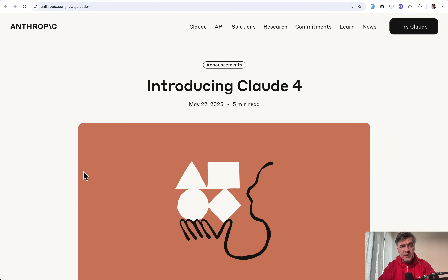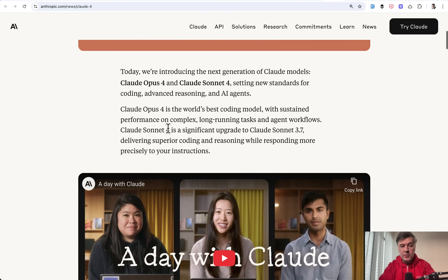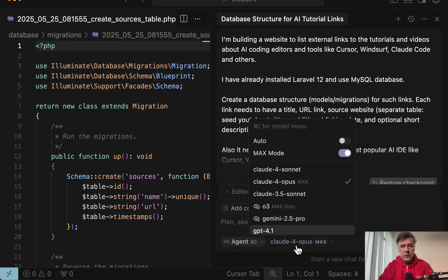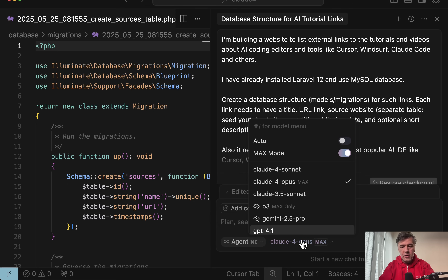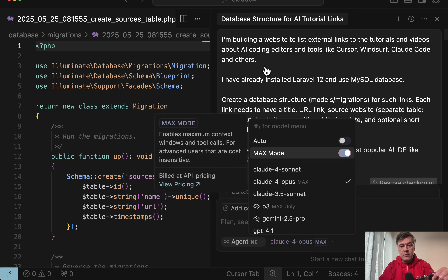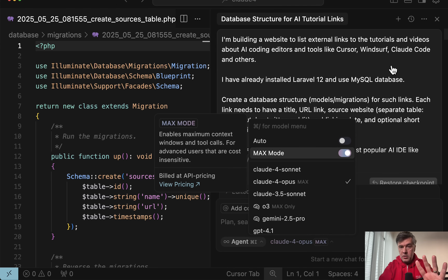Just a few days ago, Anthropic released a new version, Claude 4, which they claim to be the world's best coding model. And of course, I was eager to try it out. Cursor quickly released Claude 4 options in the model choice. So I gave the same prompt to create a simple Laravel project to four models.